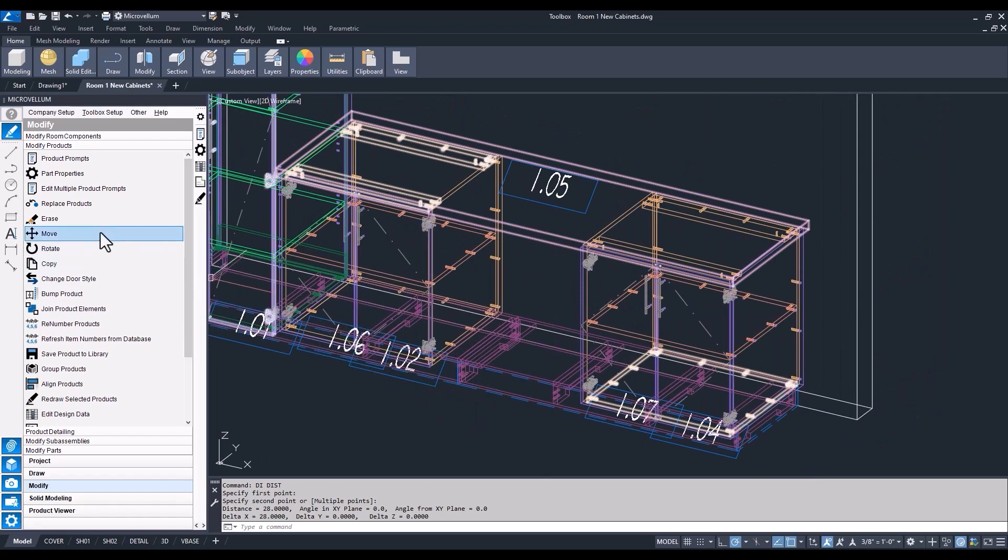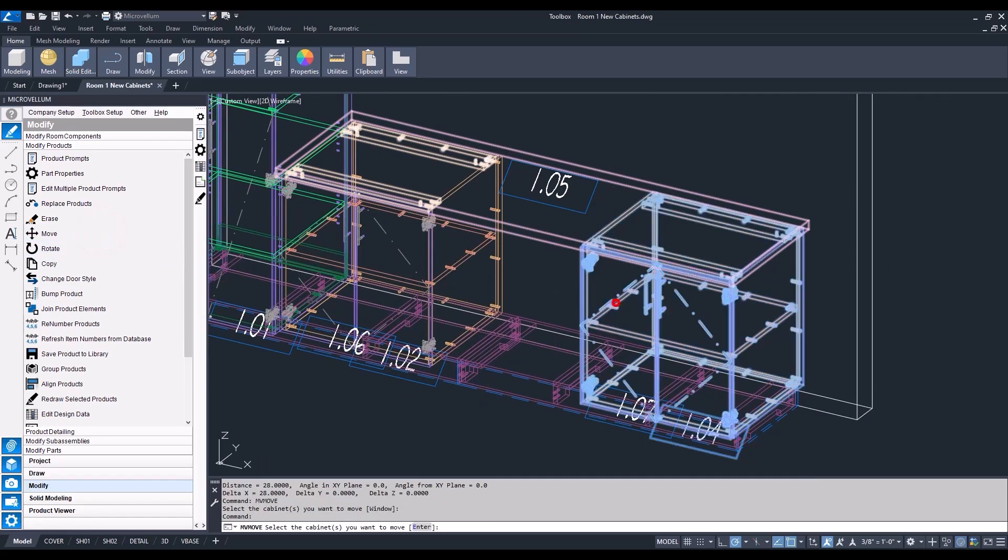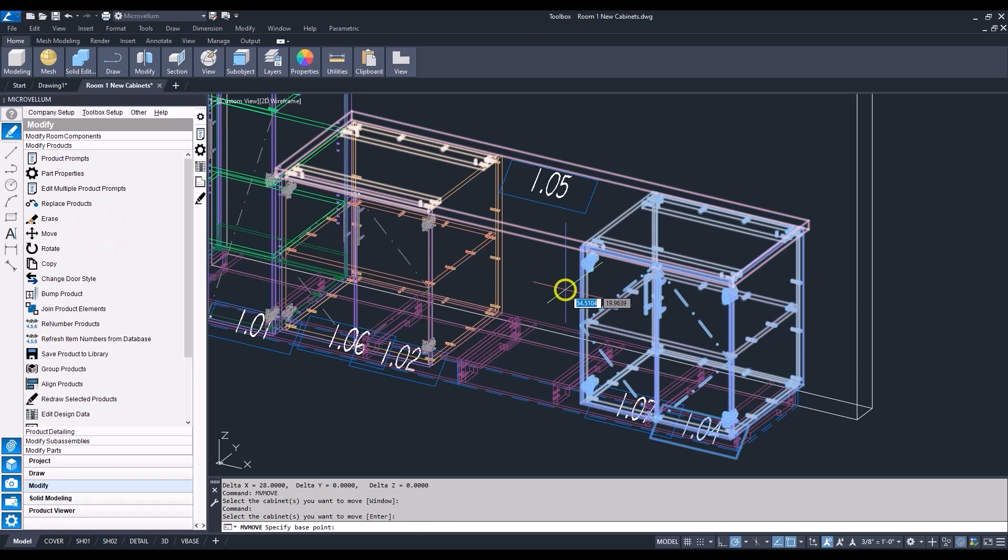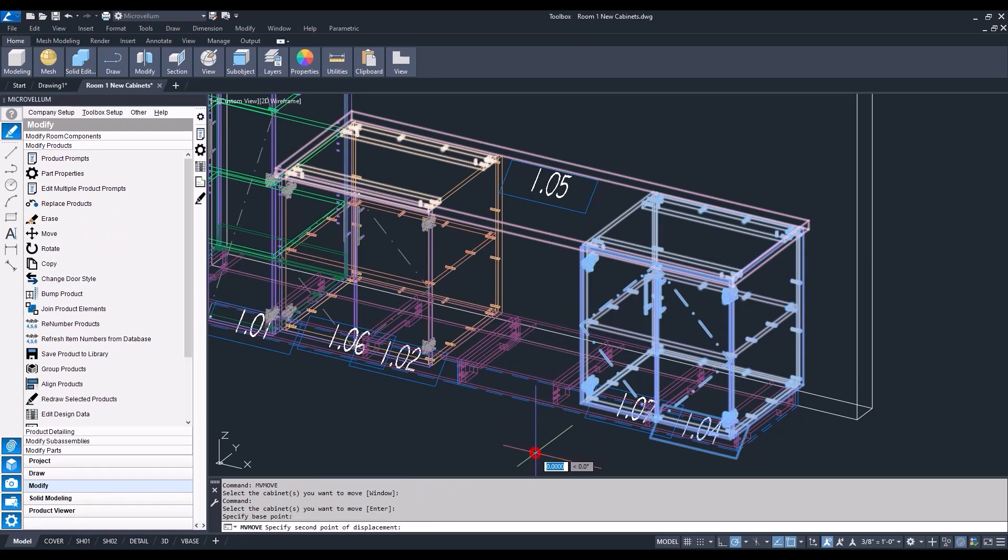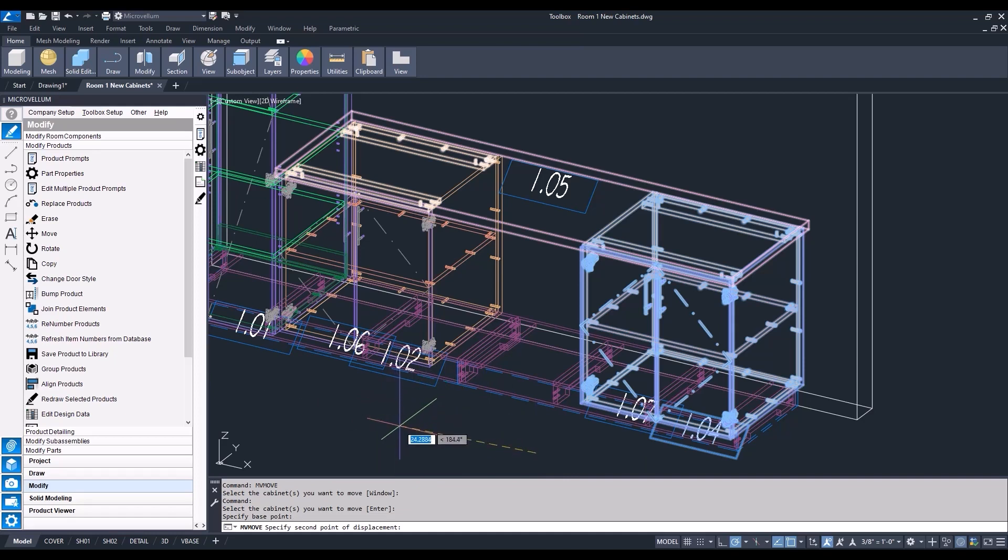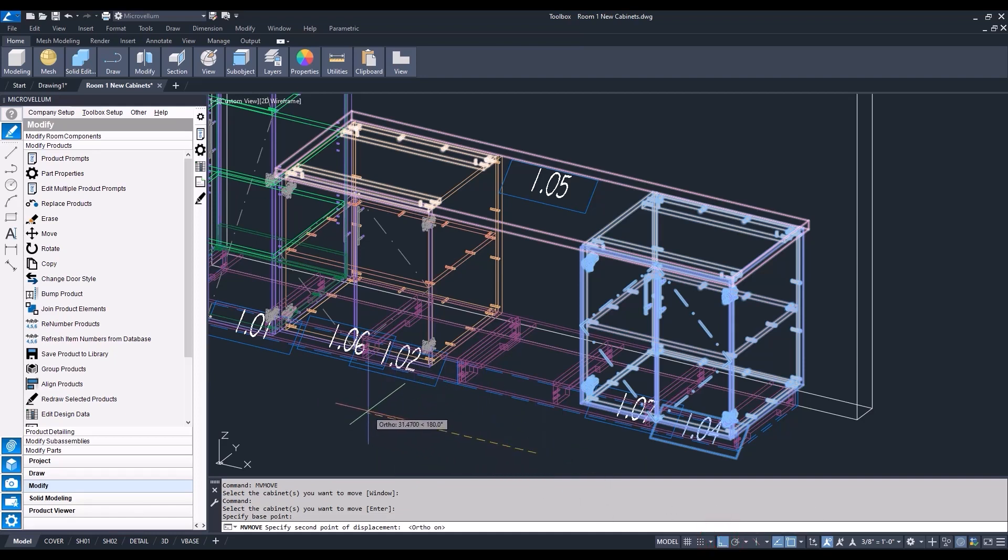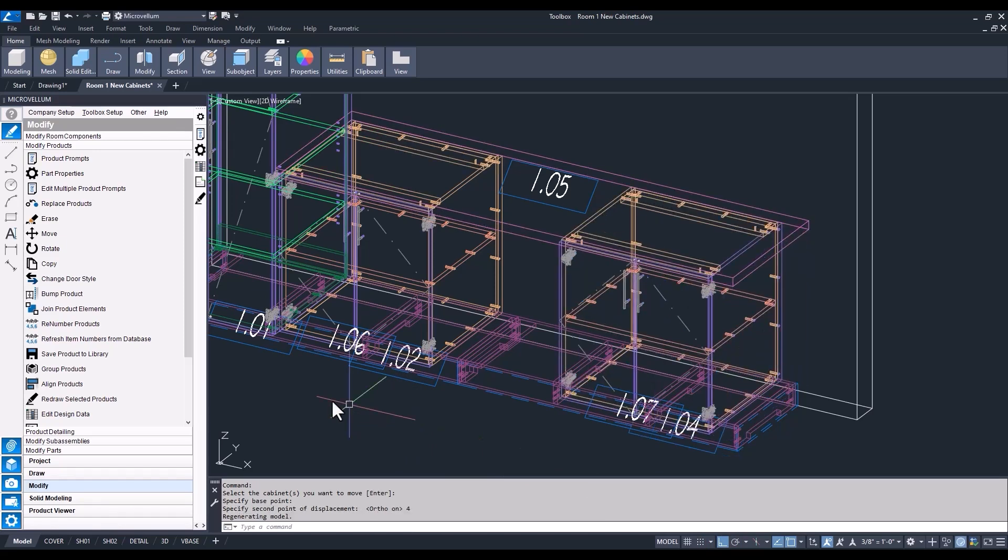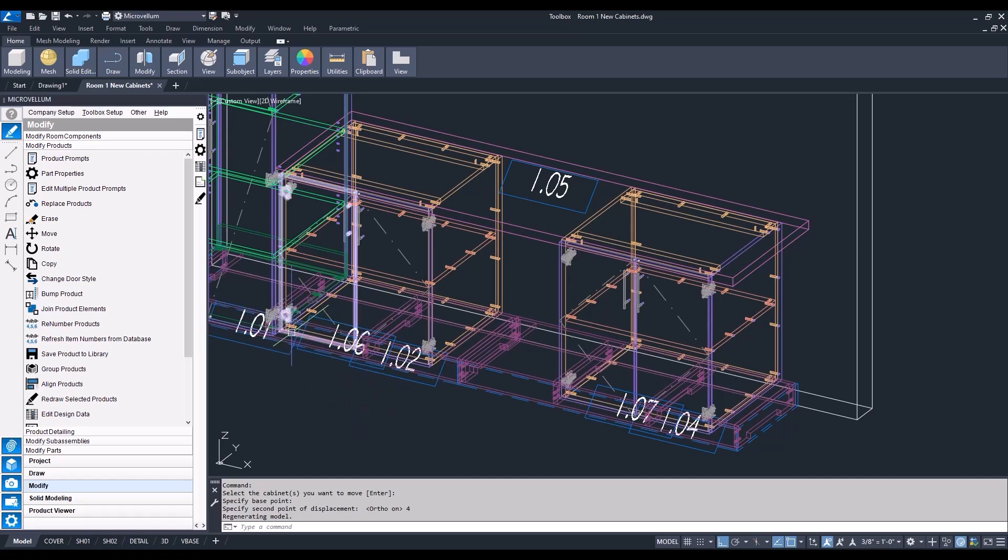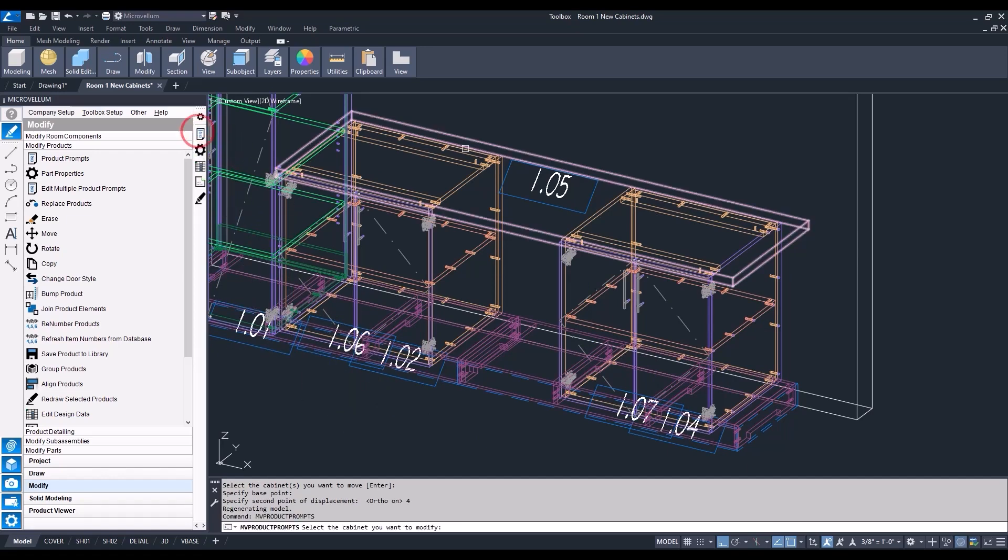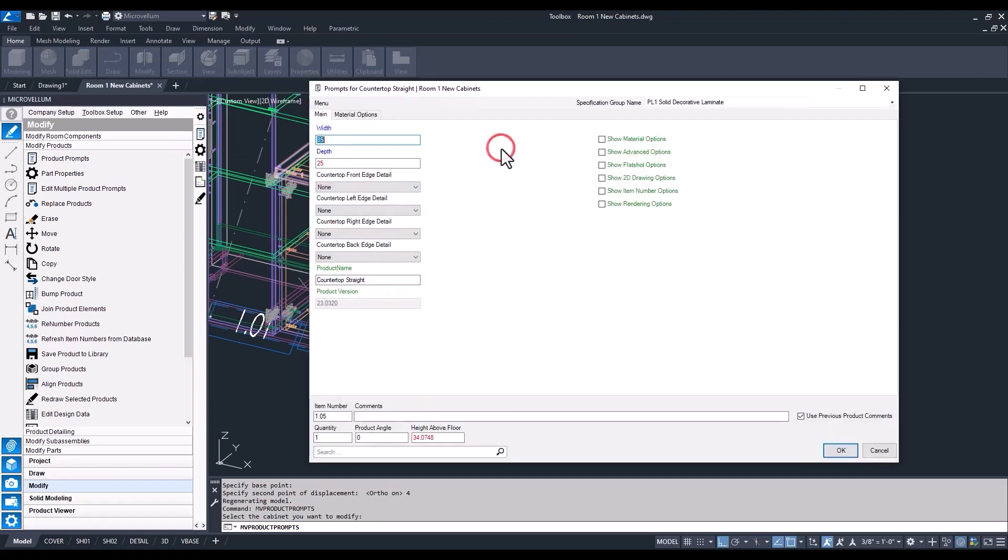Now we're going to move this cabinet, number 104, to the left. After selecting our product and then selecting a base point, I'm going to turn on my ortho, rather than trying to always make sure I have my polar tracking going in the right direction. Give it a value of 4, and now we can move that cabinet over 4 inches, give us that 24 inches that we need. Then it's just a matter of going through the products and updating those, taking 4 inches off of our countertop.